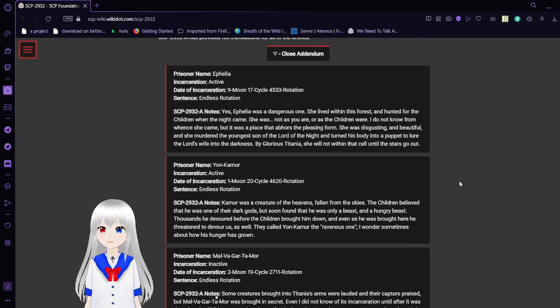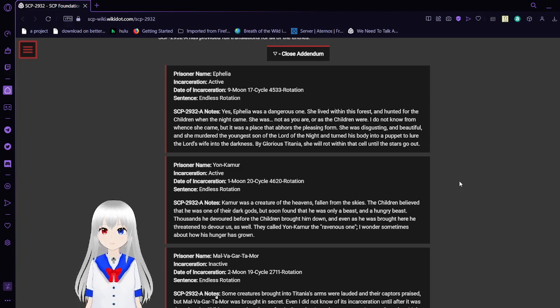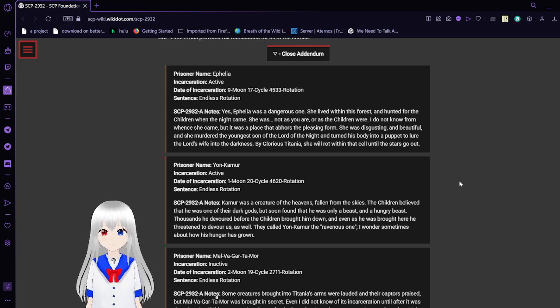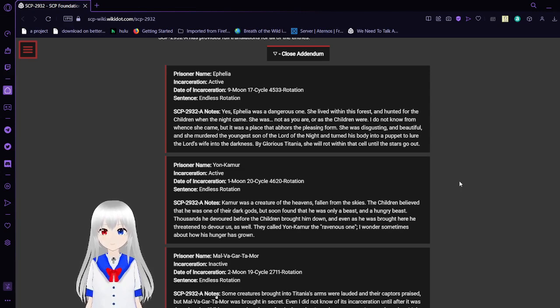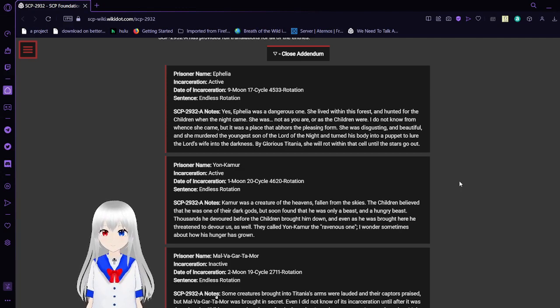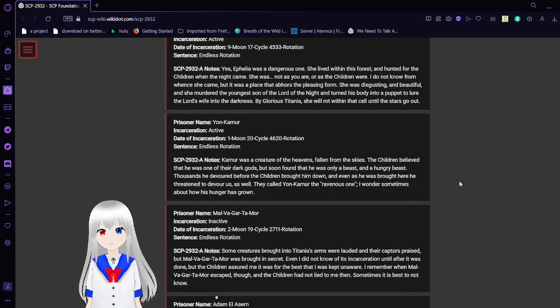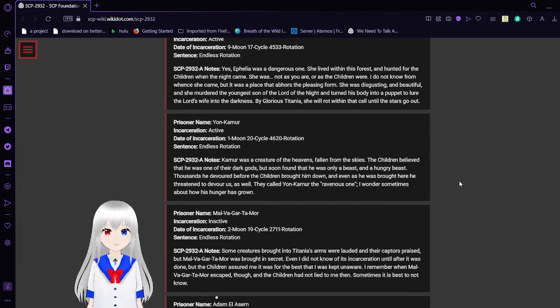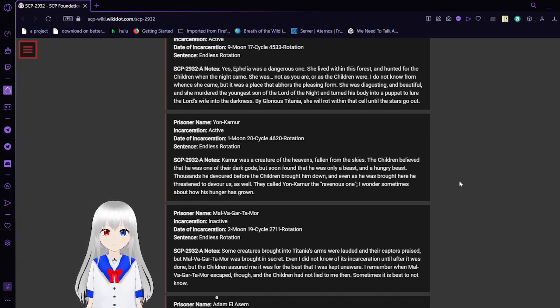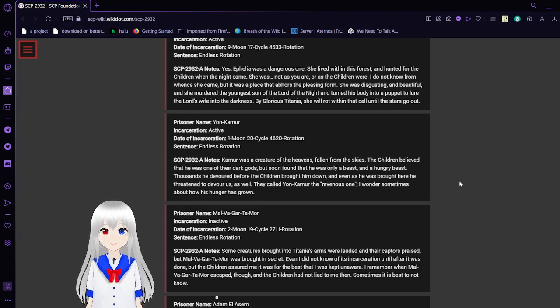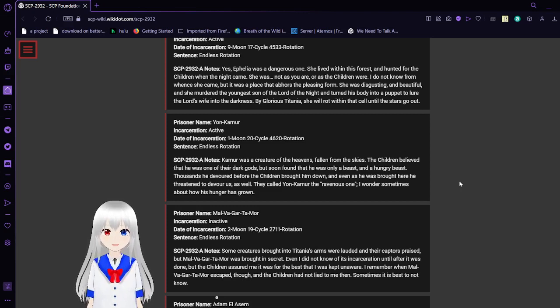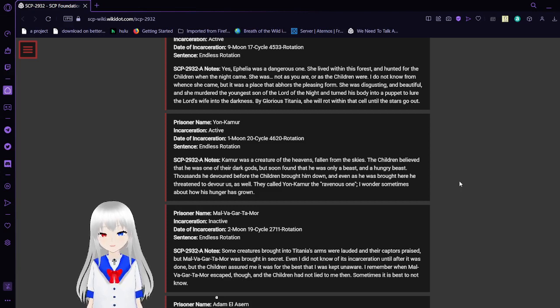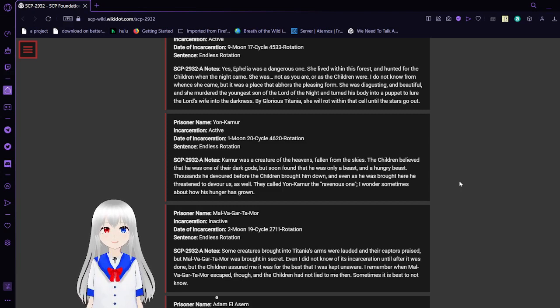Prisoner name: Aphelia. Incarceration: Active. Date of incarceration: Night-moon 17th cycle, 4533 rotations. Sentence: Endless Rotation. SCP-2932-A notes: Like Glorious Titania, she will rot within that cell until the stars go out.